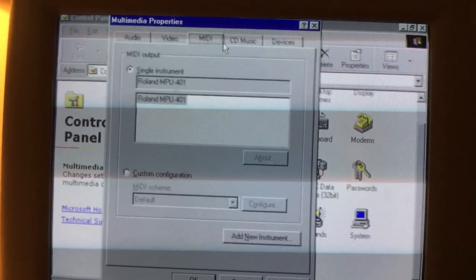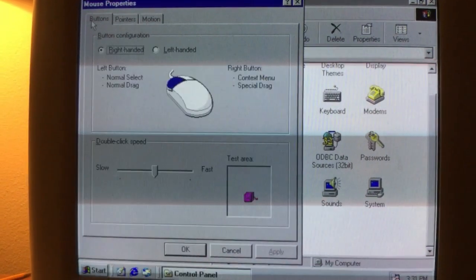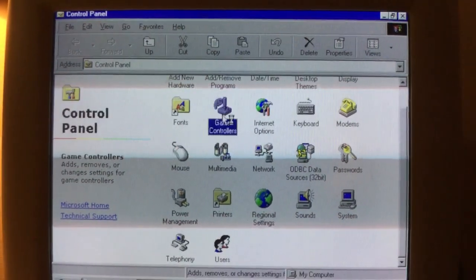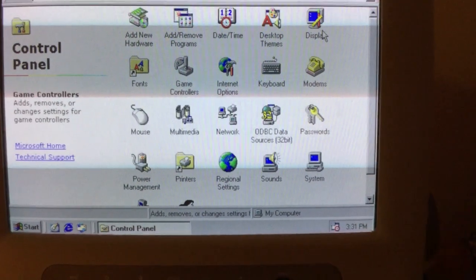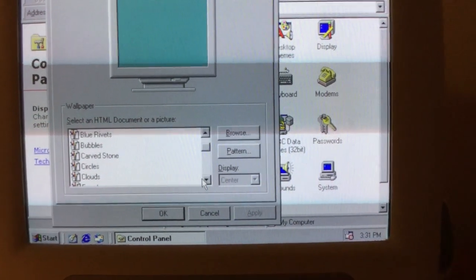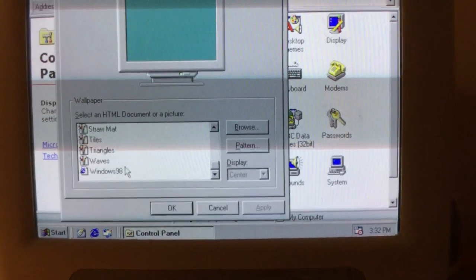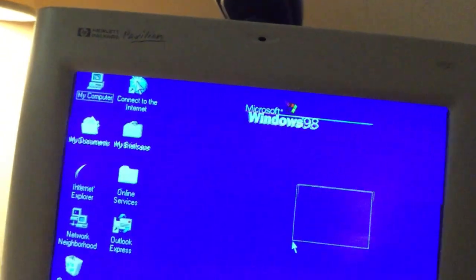We are now in the Control Panel of Windows 98. We'll see you next time.